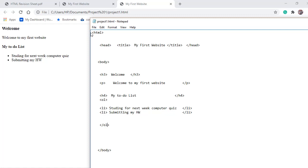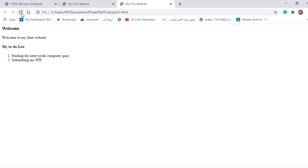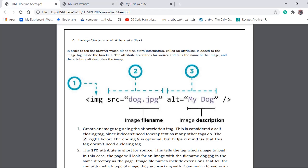File, save, refresh. Now we're having an ordered list — item one, item two.